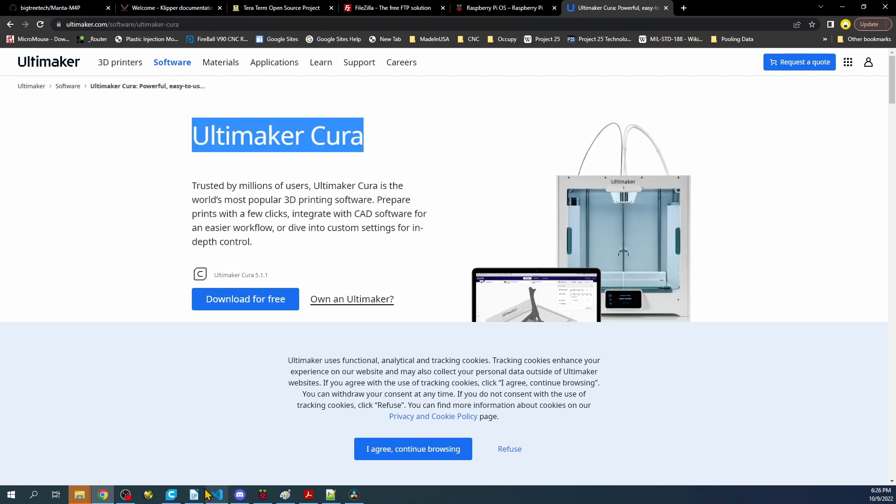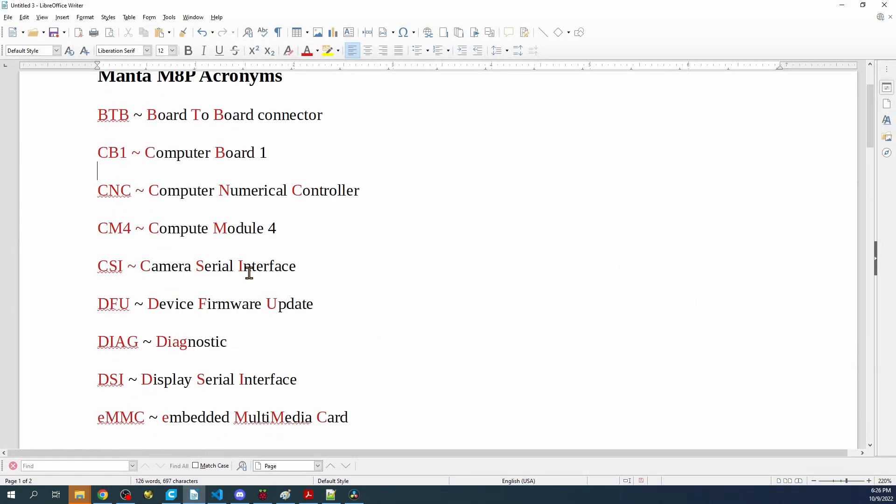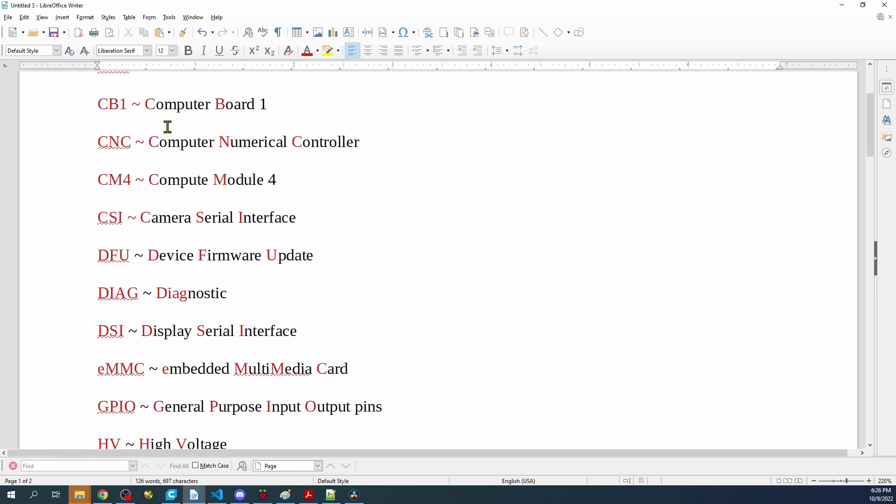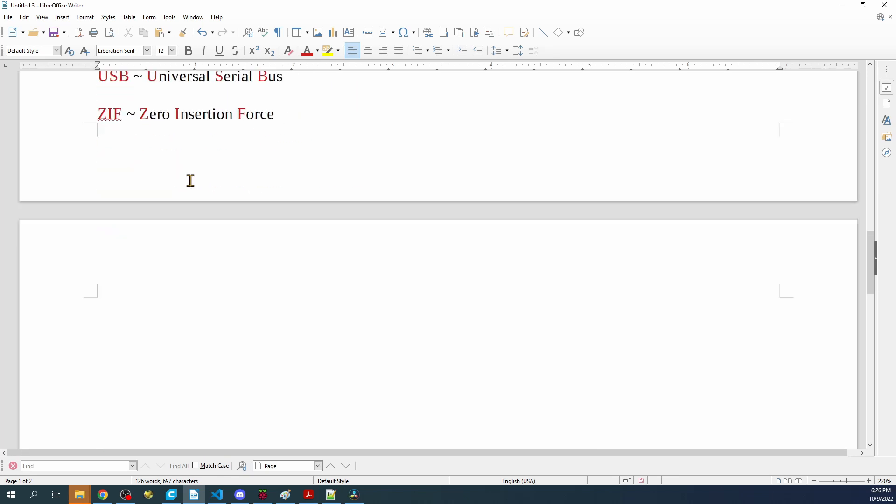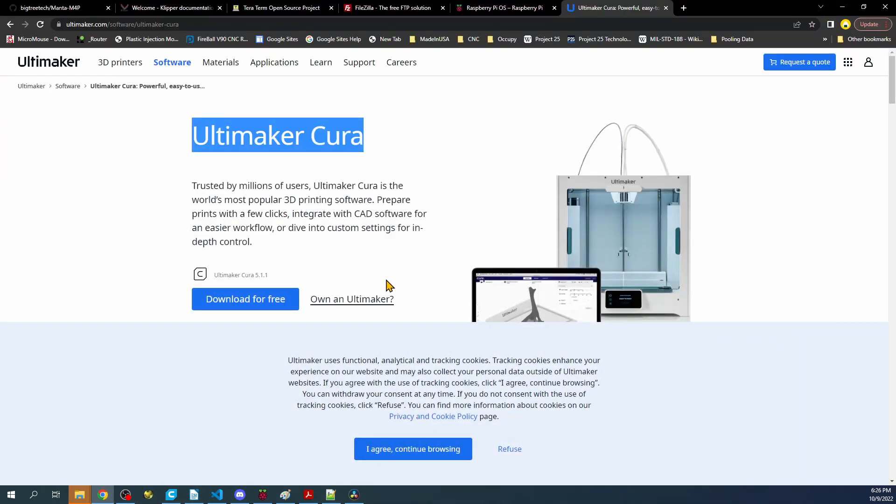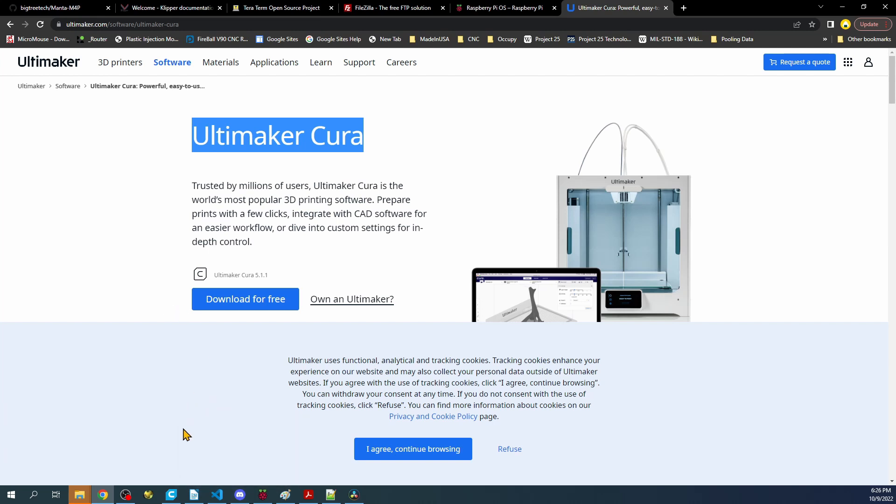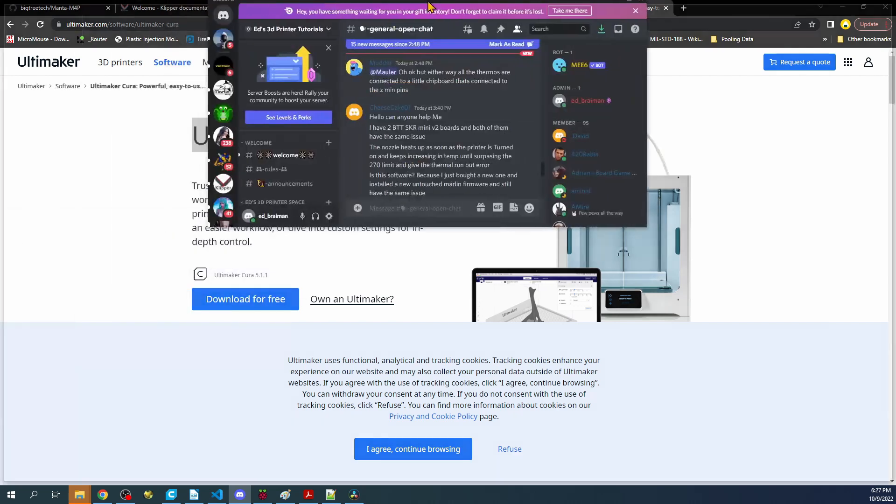I want to show you that I created a small definition of things. This is actually for the M8P, which is the other Manta. There's a bunch of acronyms in here that I've explained a little bit. I'll place this up on Patreon for people that want to view it. We also have other functionality such as Discord, which I'll bring up here. I created a bunch of rooms where you can actually ask computer questions.